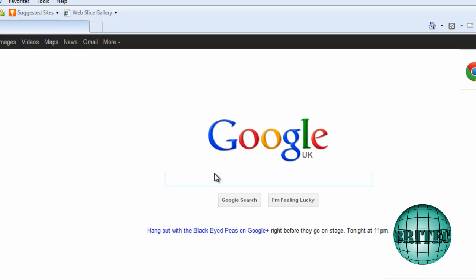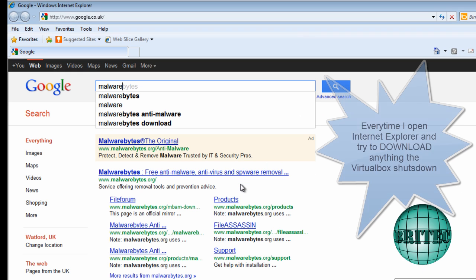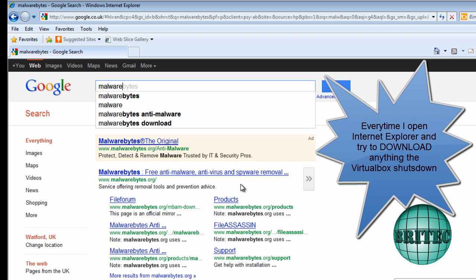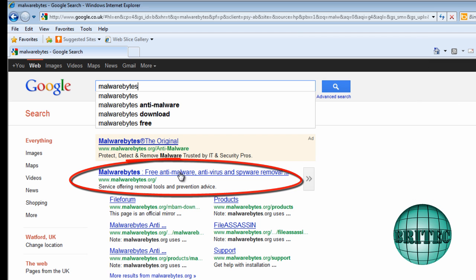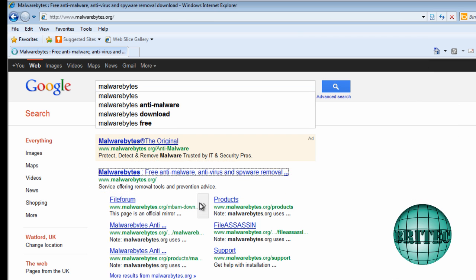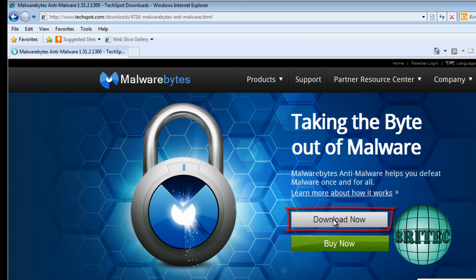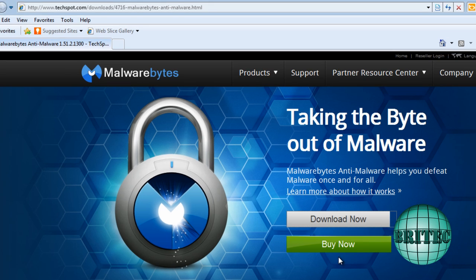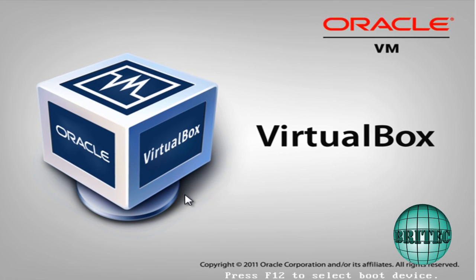Internet does work, but as soon as you go to download anything, the page locks and it will shut the computer down. That's what I've been seeing on this virtual box. So let's go to the downloads, you'll probably see it lock up, like it's done just there. It's not downloading, it's locked, and it shuts the computer down.